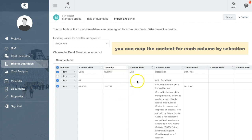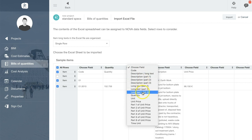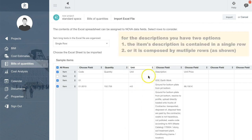When it comes to descriptions you can choose from two options: either using a single row description for each item, or allowing a longer description using multiple rows, as shown in this example.